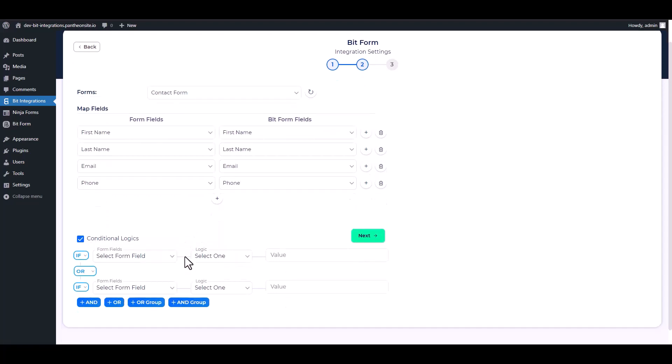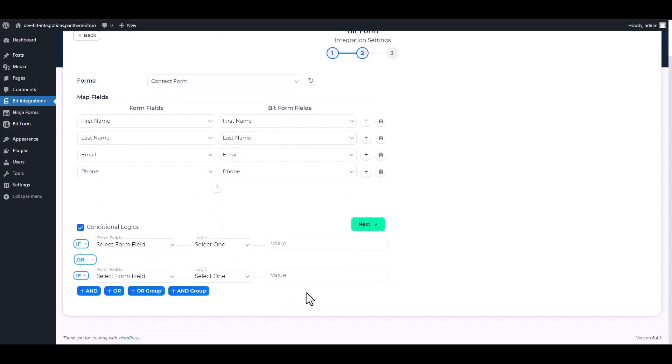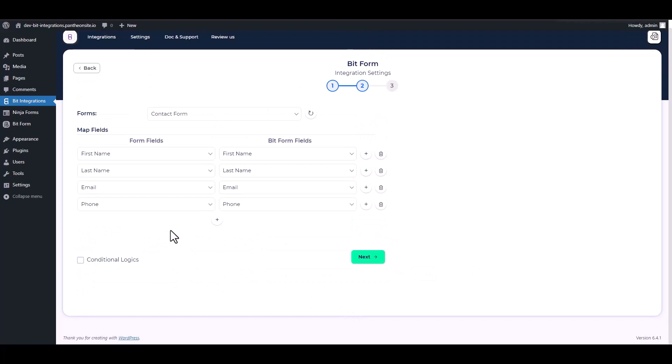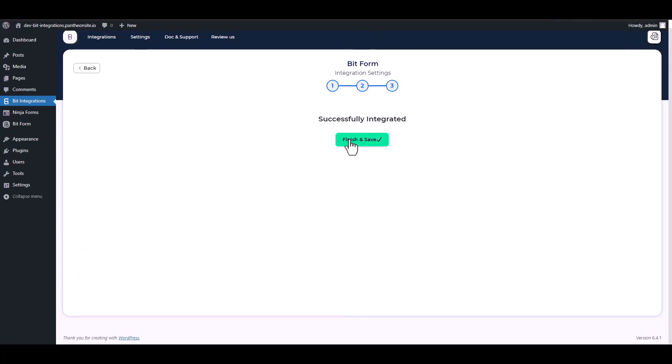Here are some advanced features in conditional logic you can use for your own requirement. Next, finish and save it.